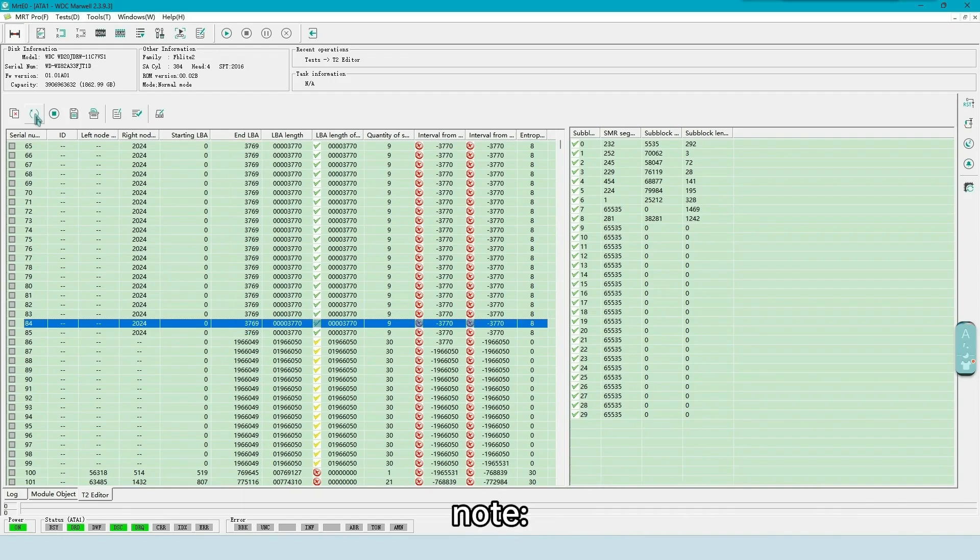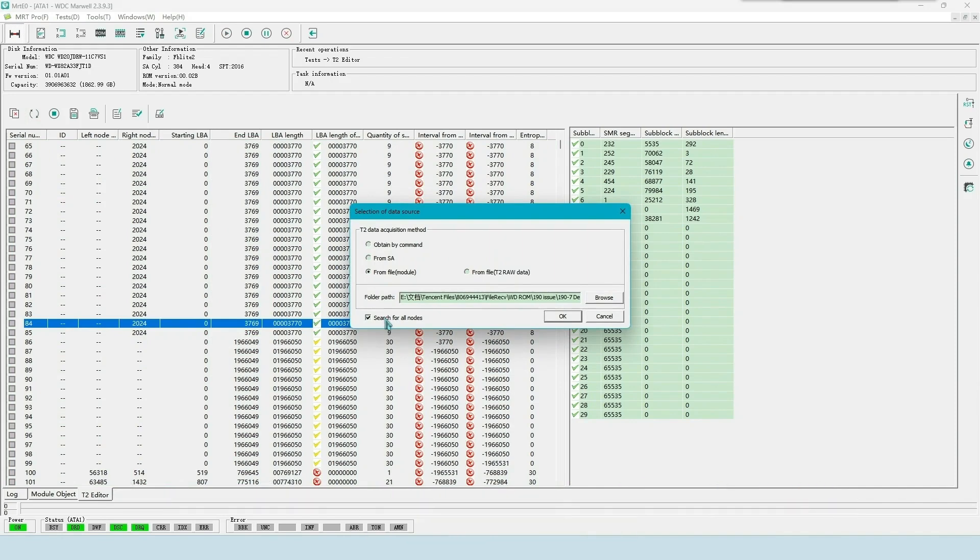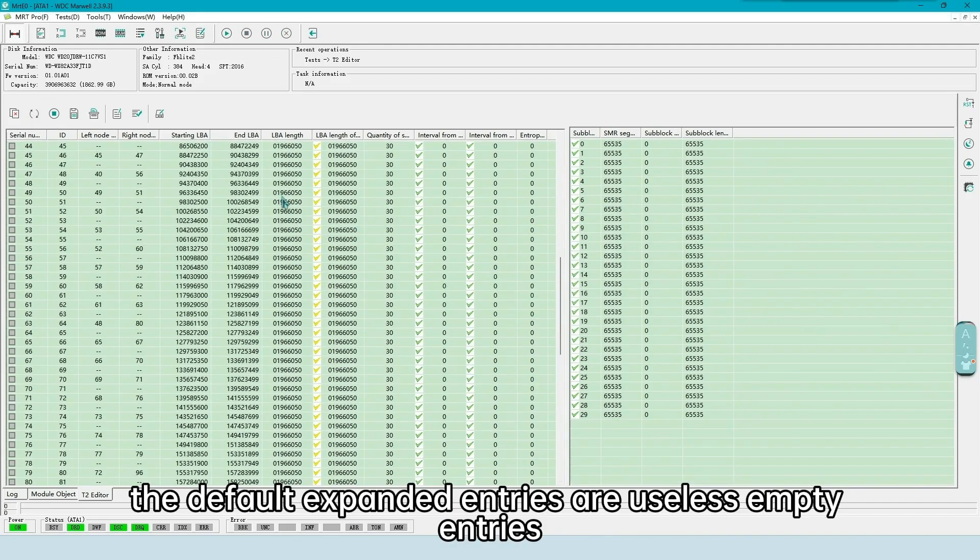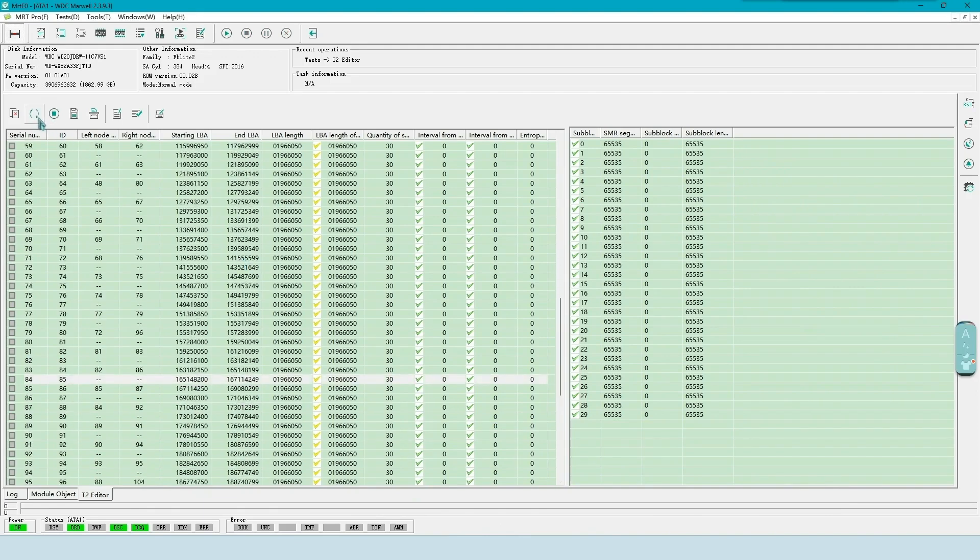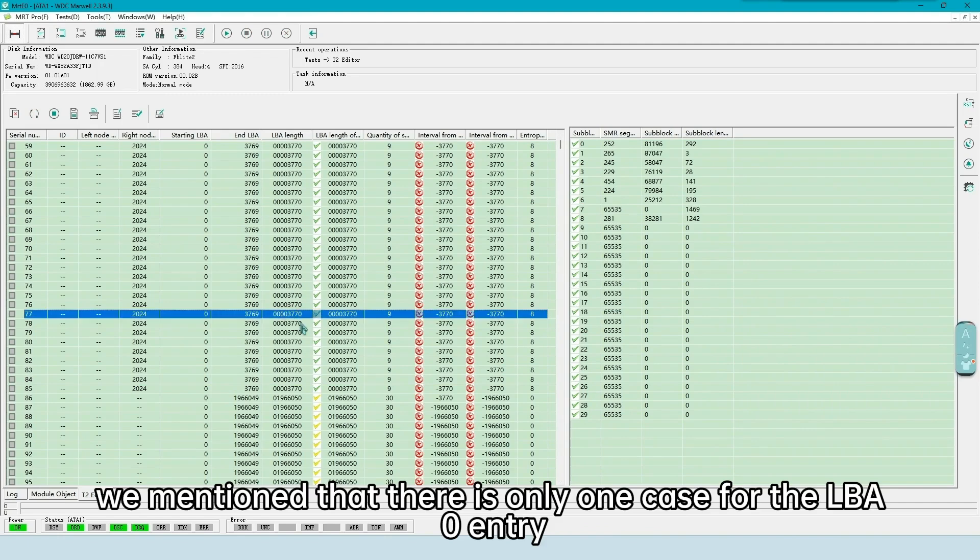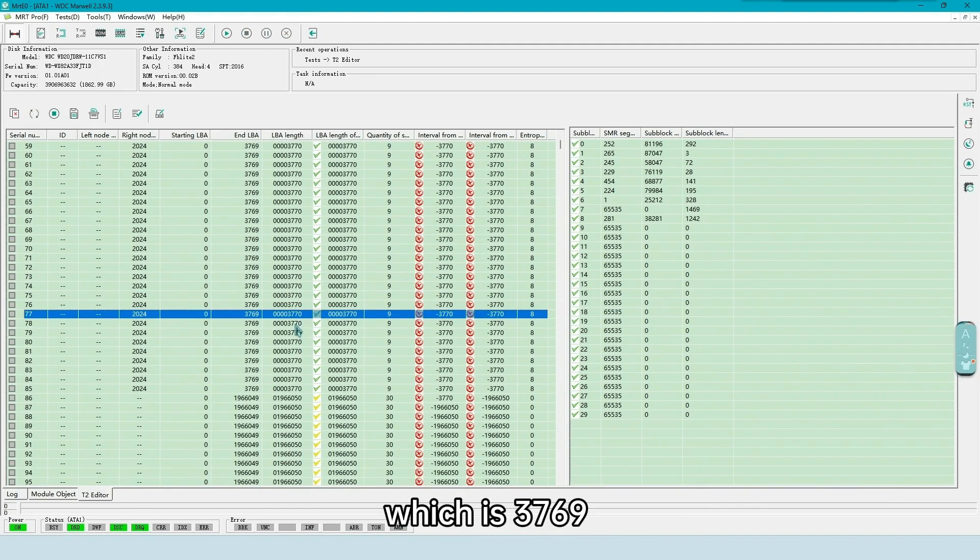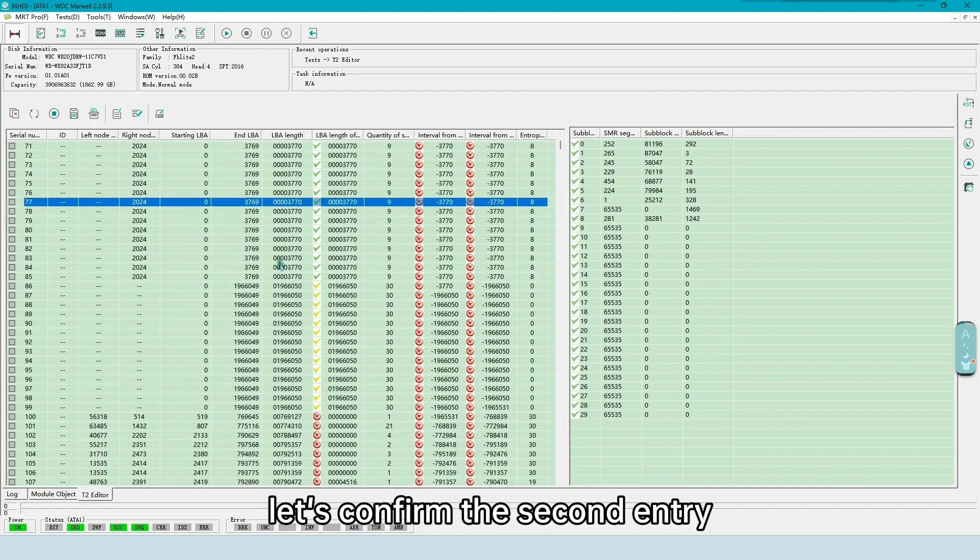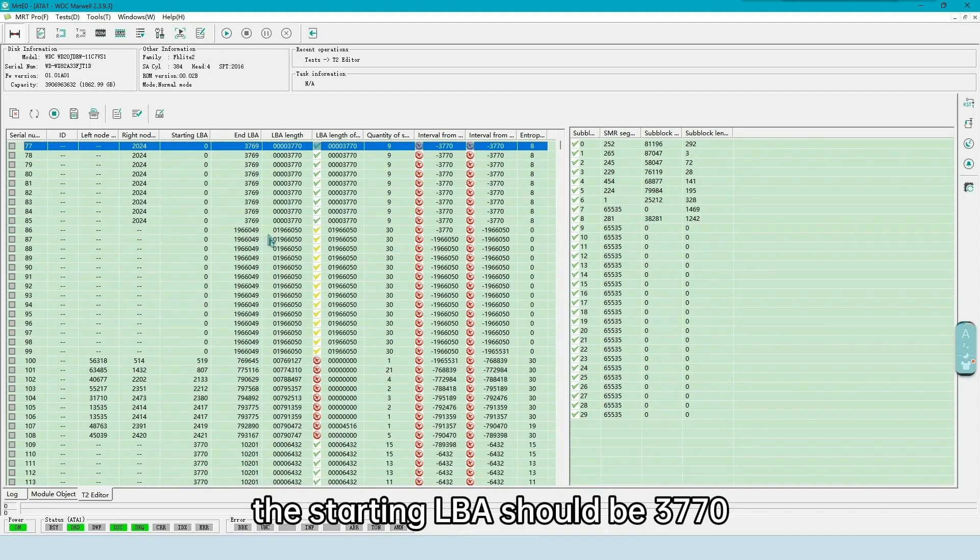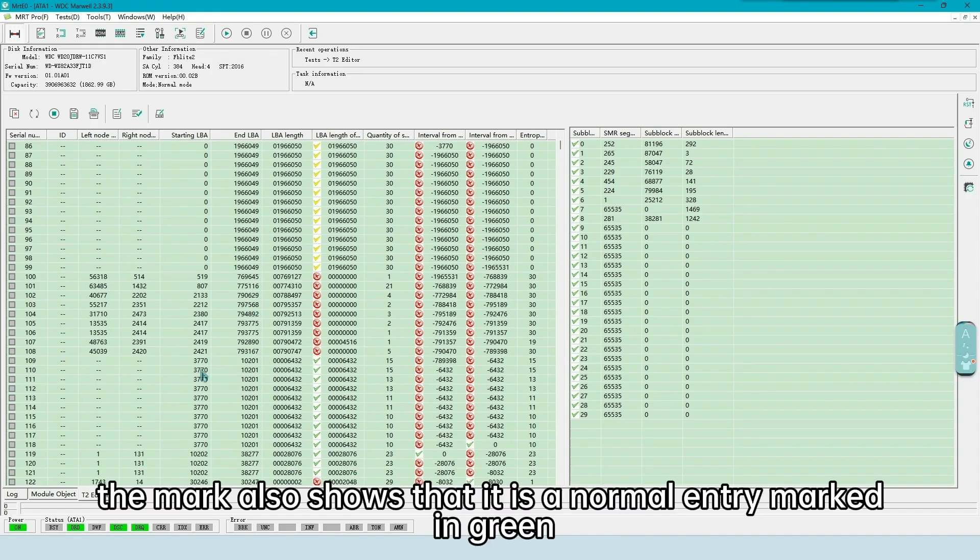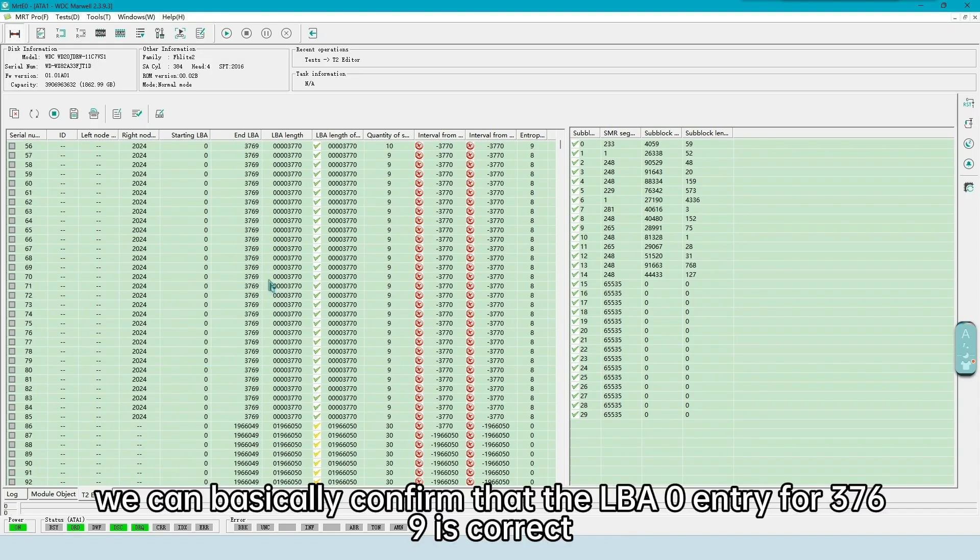Note, the search all nodes option must be selected for current 190 module. Uncheck the option, the default expanded entries are useless empty entries. Therefore, we must check the option. Earlier, we mentioned that there is only one case for the LBA 0 entry, which is 3769. Let's confirm the second entry. The starting LBA should be 3770, and we found that entry. The mark also shows that it is a normal entry marked in green. We can basically confirm that the LBA 0 entry for 3769 is correct.